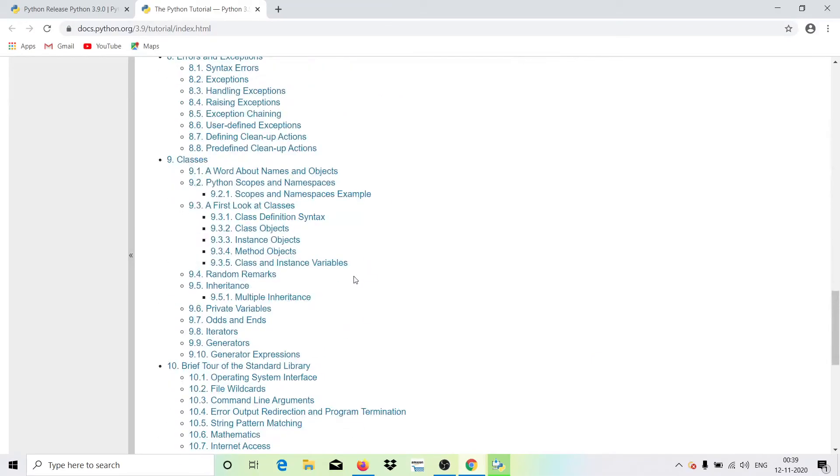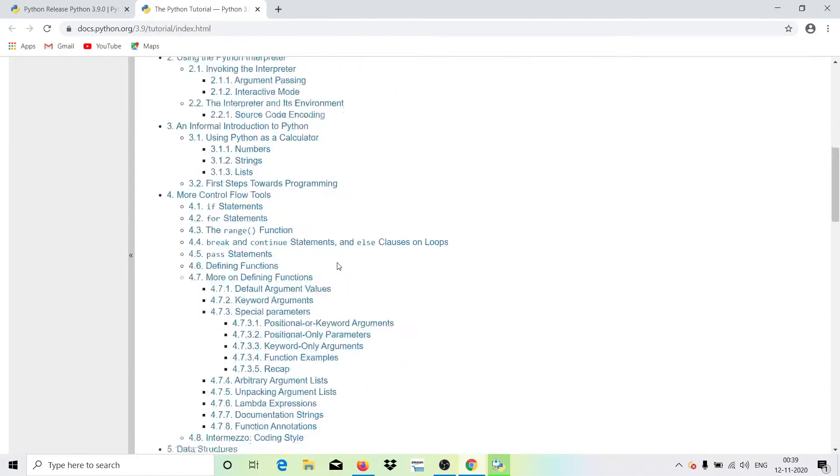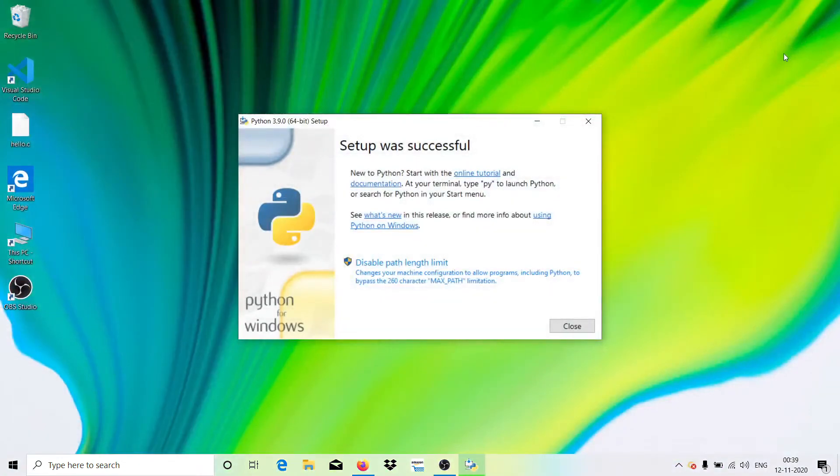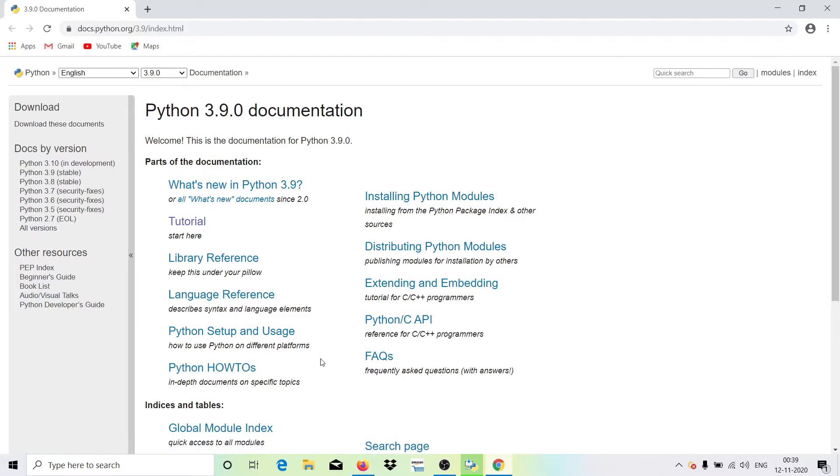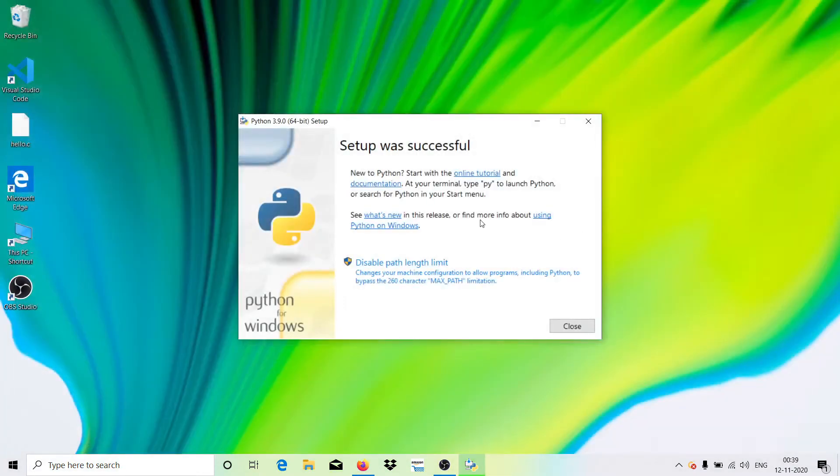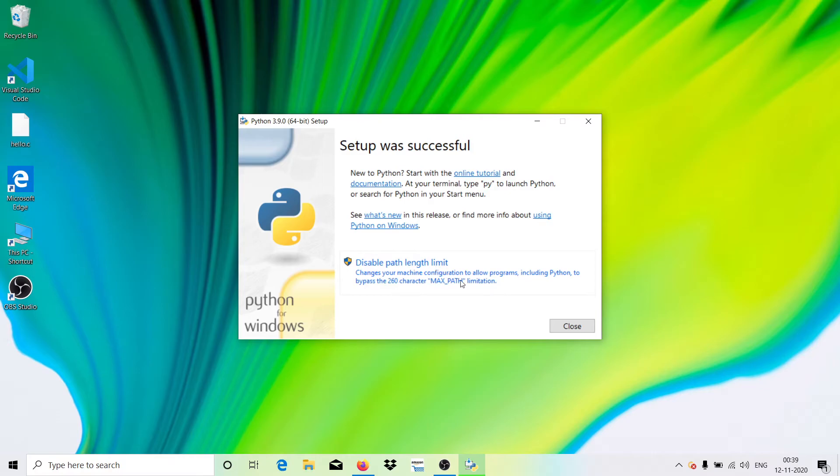This is the official Python tutorial. You can just go and start reading this, or even you have a documentation page here, this one. And then see what's new whenever there is an update. You can just hit on this and you can see what's new in this release, and using Python on Windows.